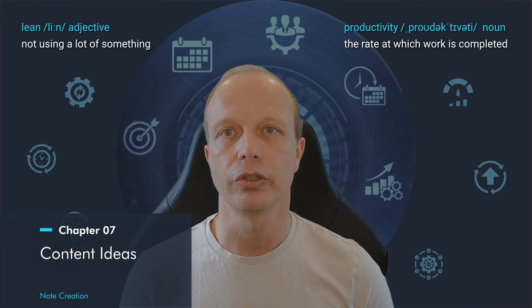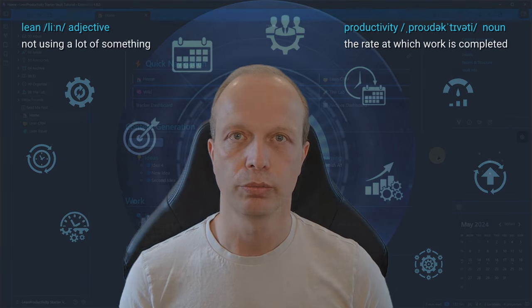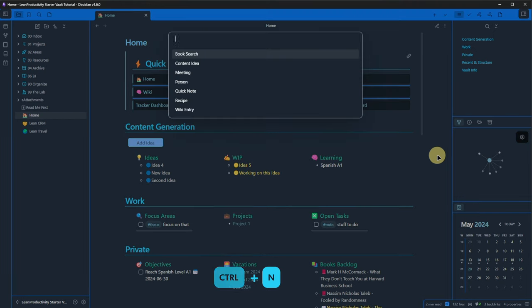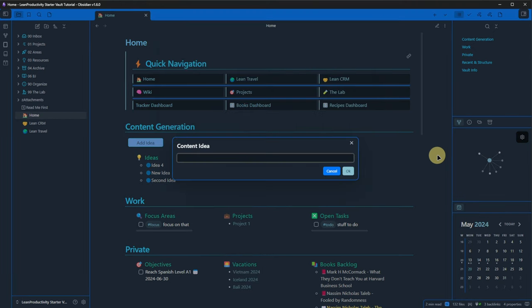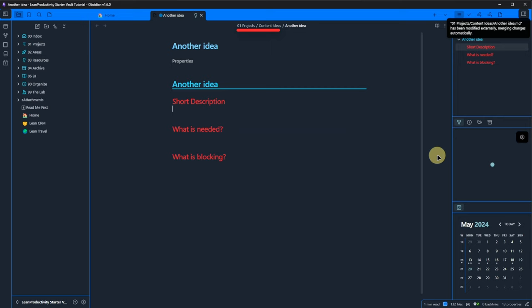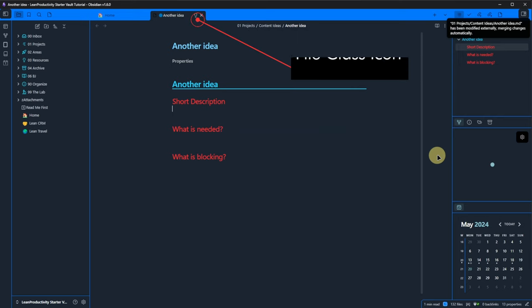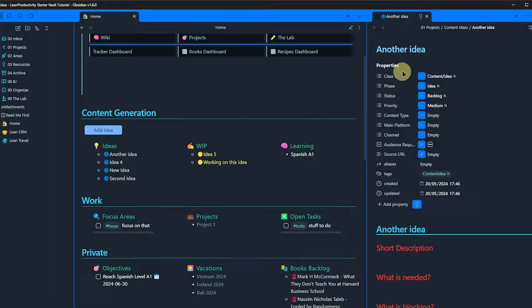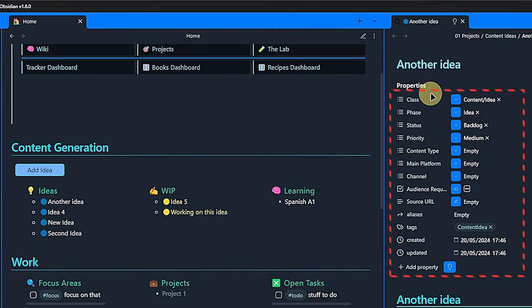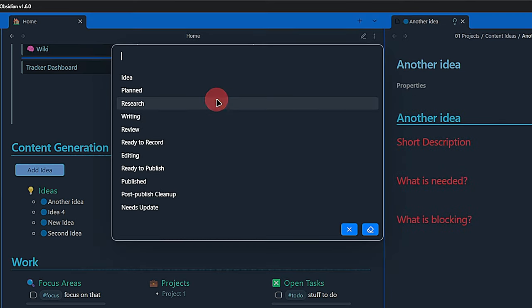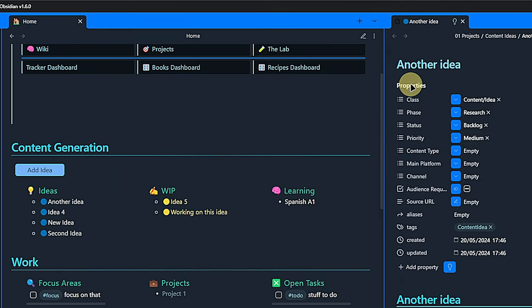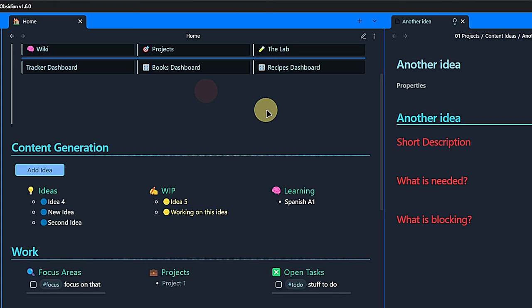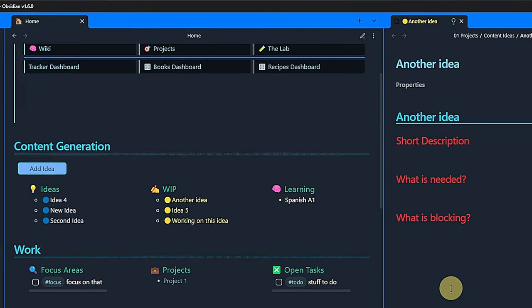Next, we create a content idea note. The process is the same. We press CTRL and N, select the note type, give it a title, and the note is created in the right place with the relevant front matter fields based on the related file class and template. As you can see, some of the properties are filled in already and the note shows up in our dashboard. Of course, we can change those values. Let's change the phase to research and the status to in progress, which will move the note to the correct column in the dashboard.